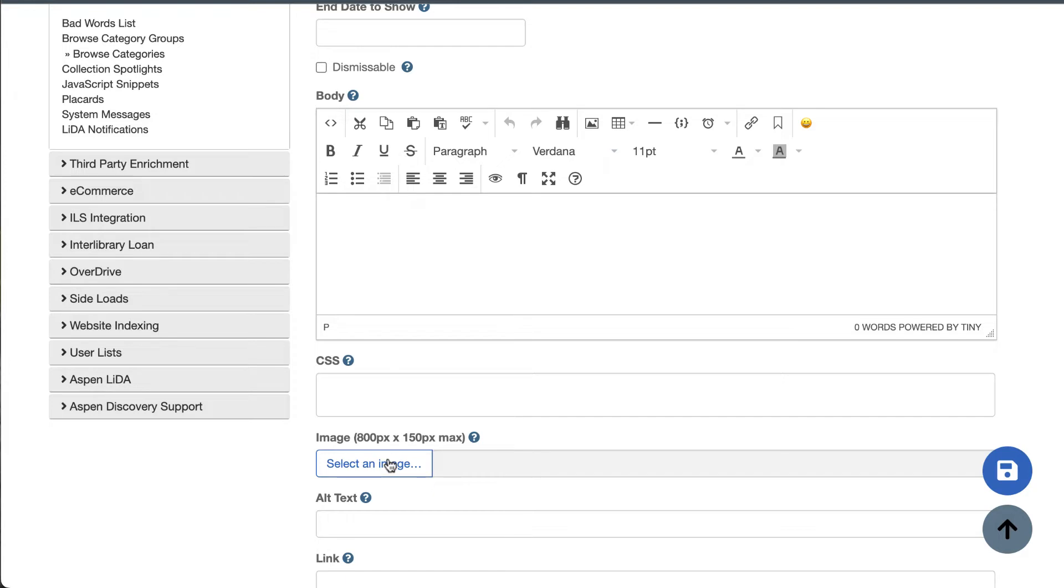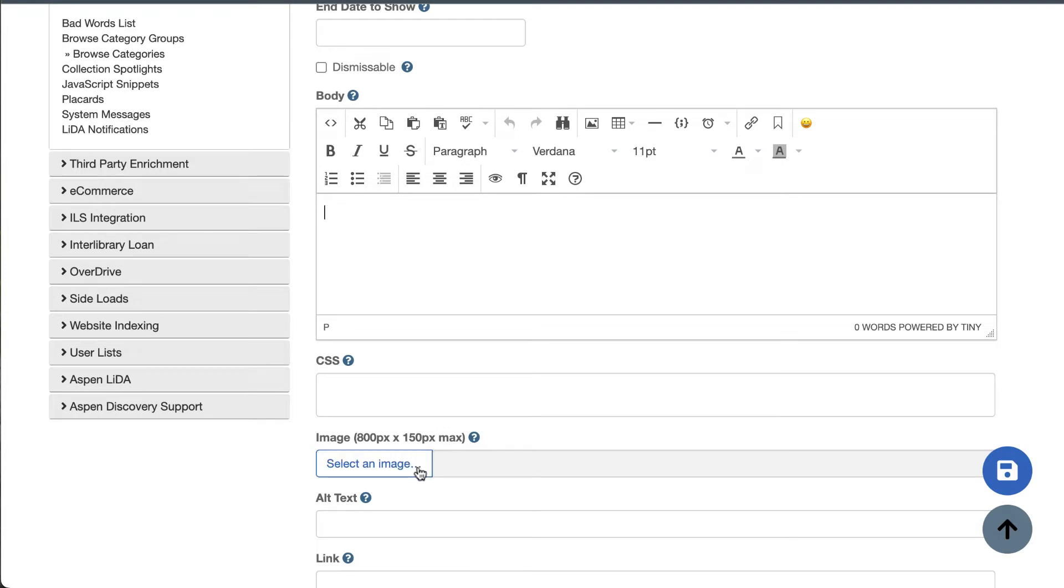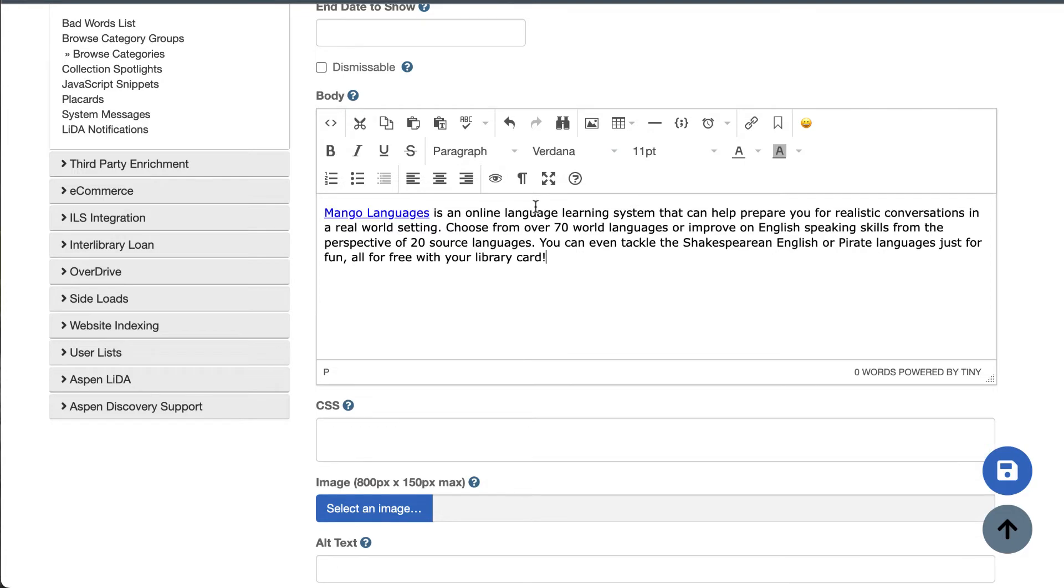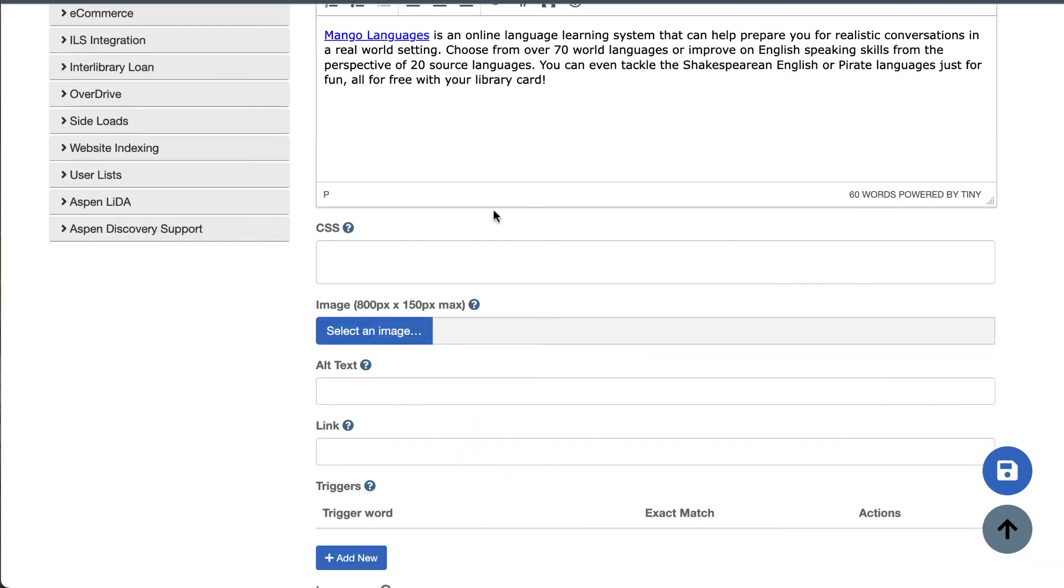So make sure that your image is a reasonable size before uploading with this option here. Using this image uploader can be handy if you want to use text in your placard since it will put the image you upload to the left and any text up here will go beside it to the right. So I'm going to paste in my text and then I'm going to upload my image down here.